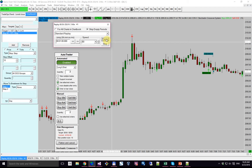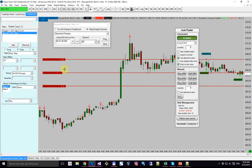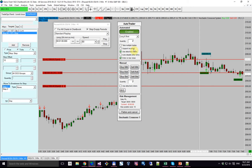Now you can see we entered long again, only this time we have our attached orders and brackets — that's because we had 'use attached orders' enabled. There are other settings here which I won't go over all of them in detail right now, but it gives you a lot of control over how this behaves and how to customize it for whatever trading you're doing.